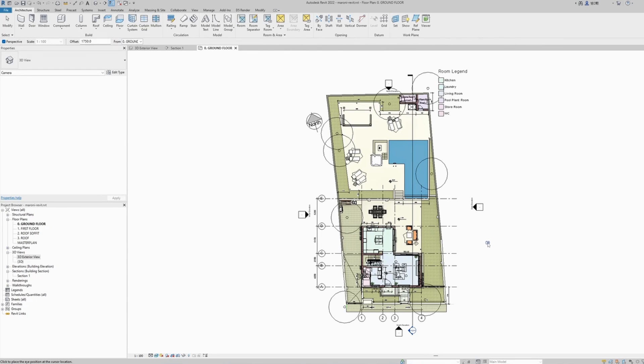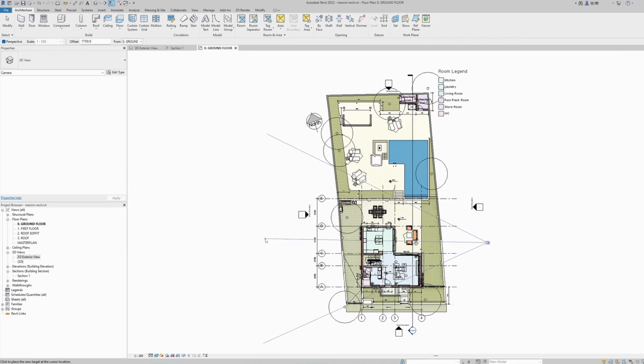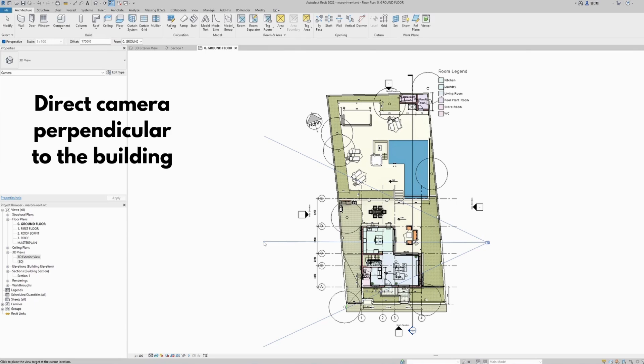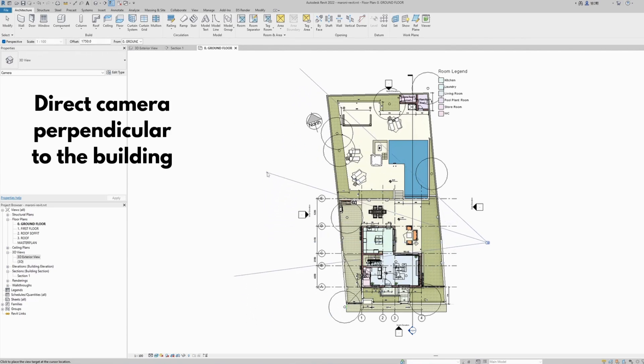Let's select this location here outside of our model. Now, very important: we need to orient the direction of the camera face-on onto our structure, parallel to the grid lines and perpendicular to the building.